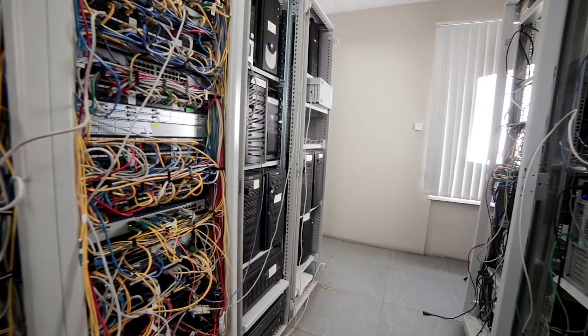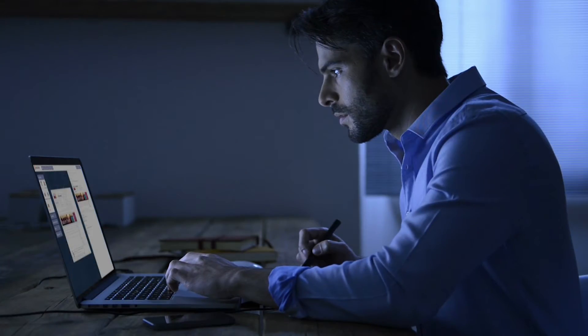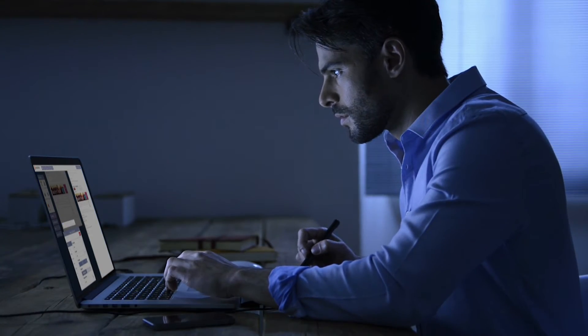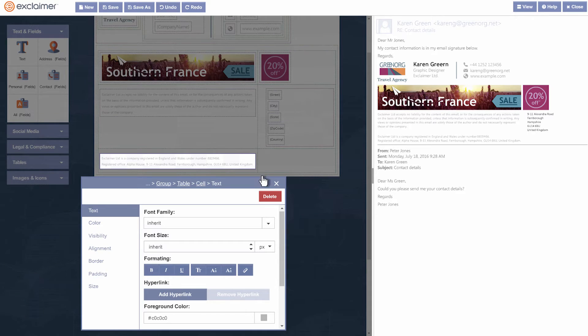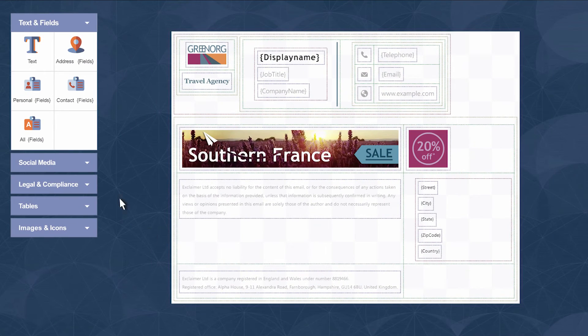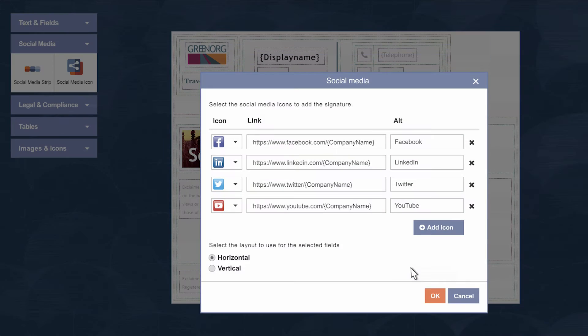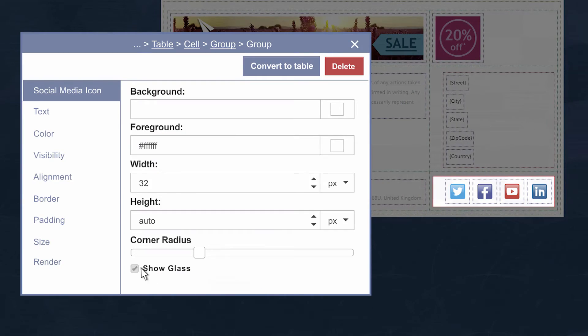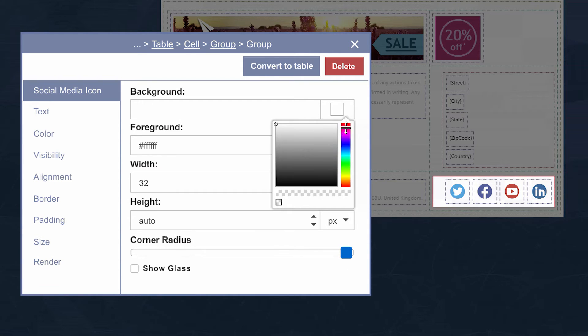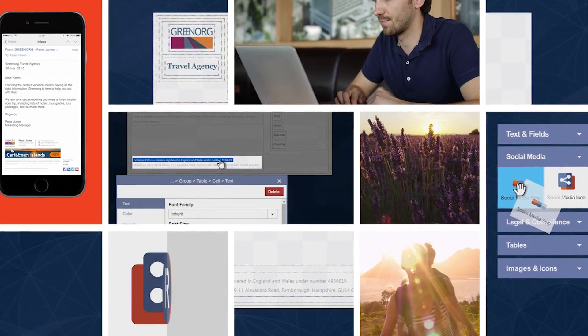Typically the IT department are looking to pass on the design aspect of signatures to the marketing department. Those are the guys looking after the corporate brand anyway, but they don't need or want to understand technical details of HTML, which is why we've built a signature editor and not an HTML editor — we shield them from those technical details. It means our customers don't have to understand a single thing about HTML. What they get is a world-class signature editing experience.